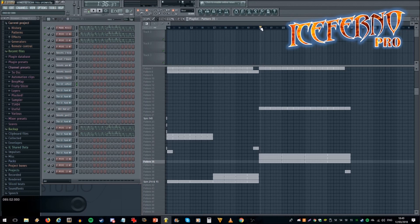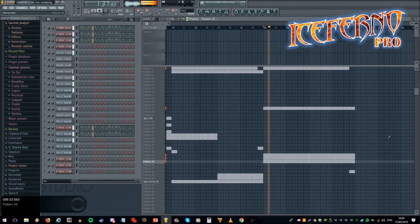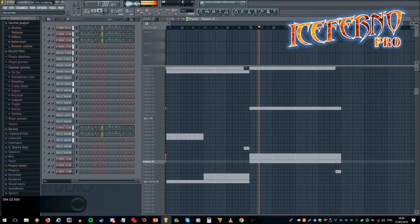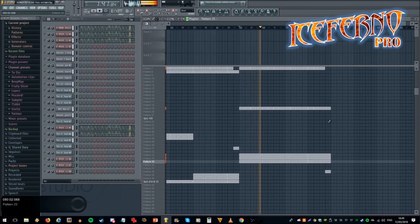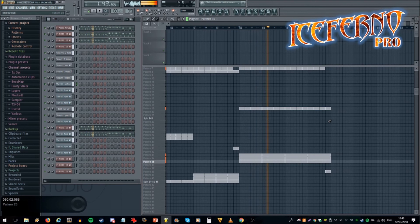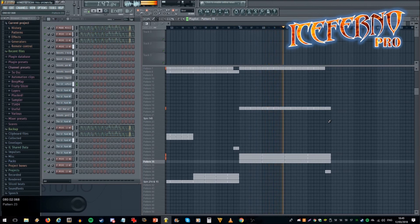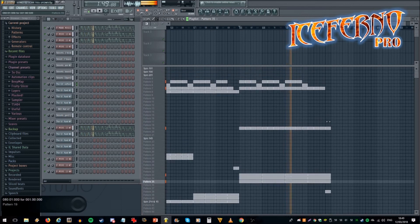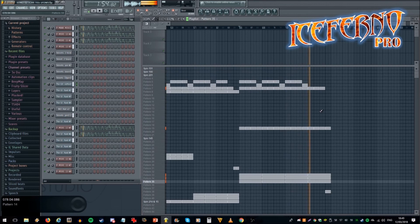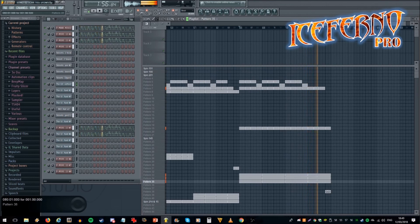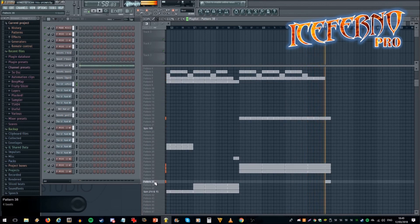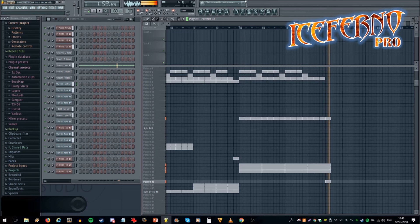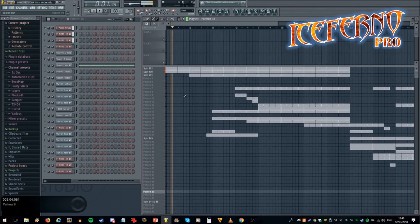So I'll play it through now. We'll take away the kicks and there will be a snare fill back here, and then it loops back to the beginning.